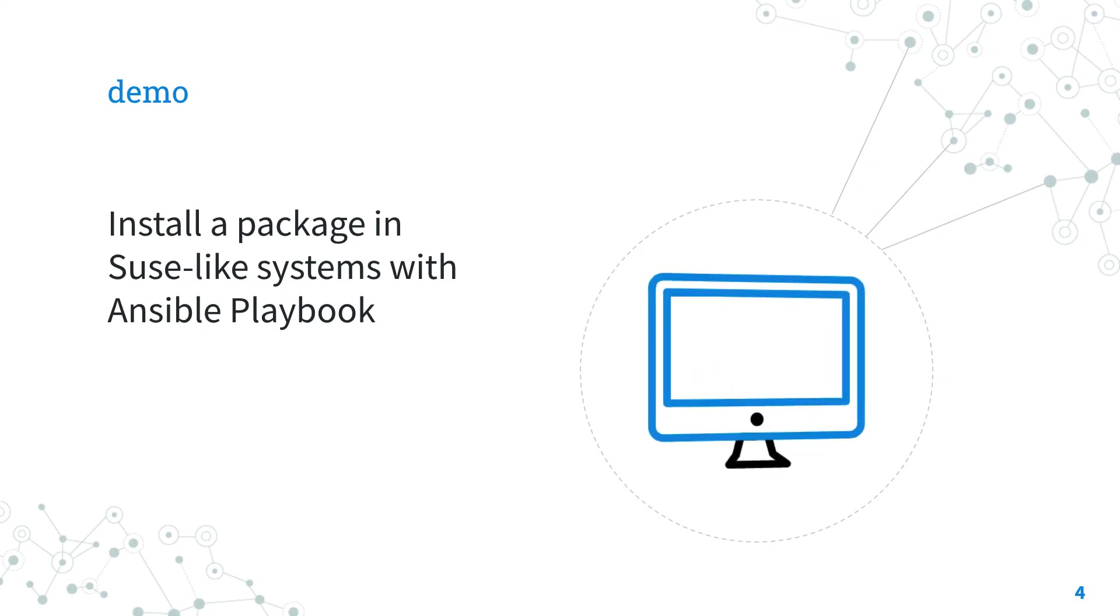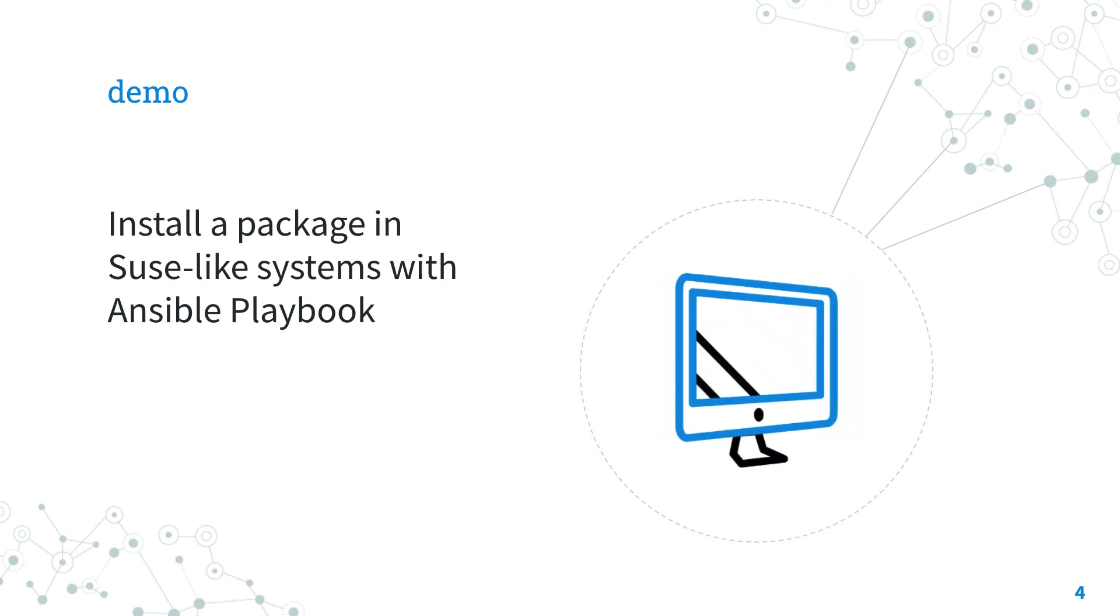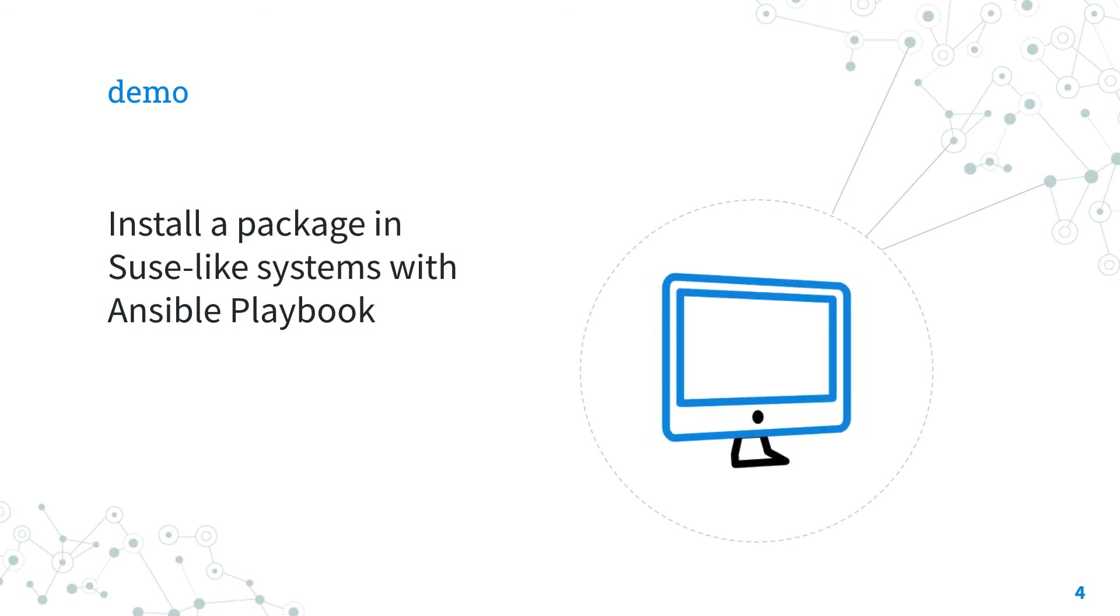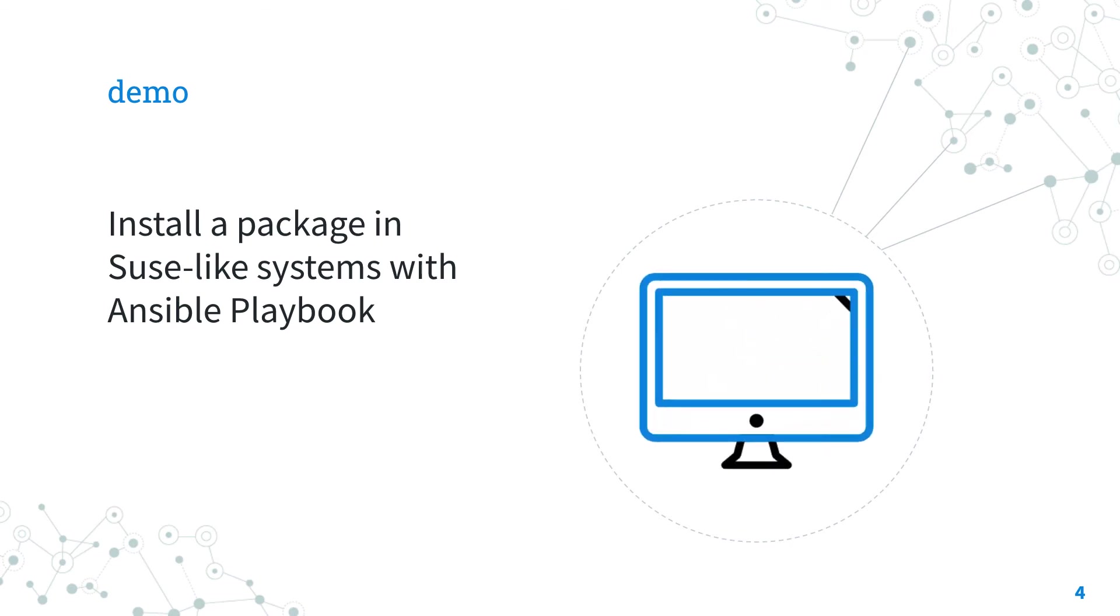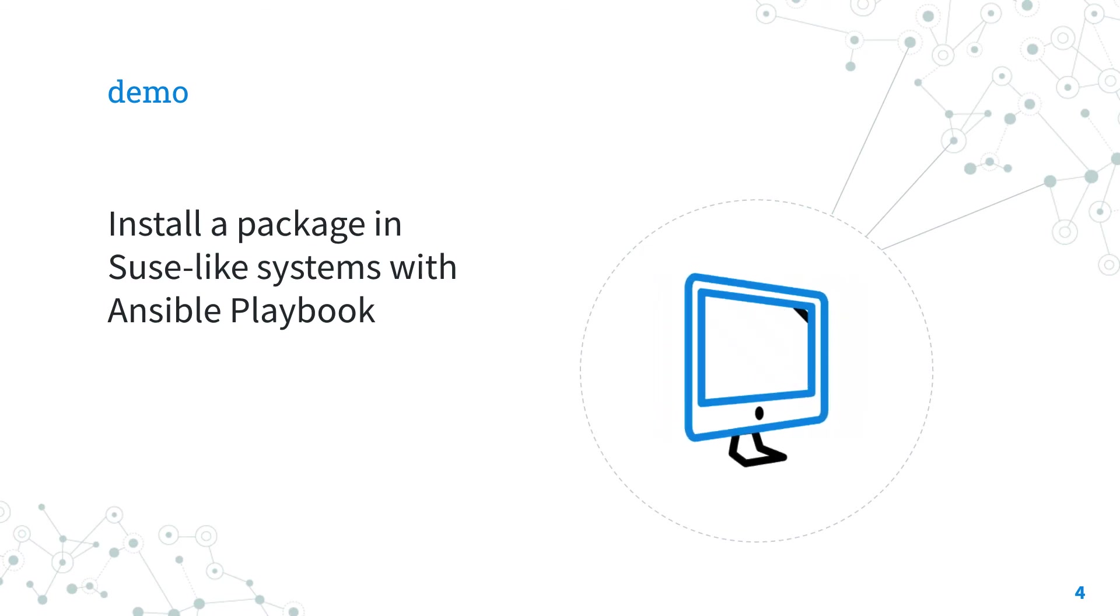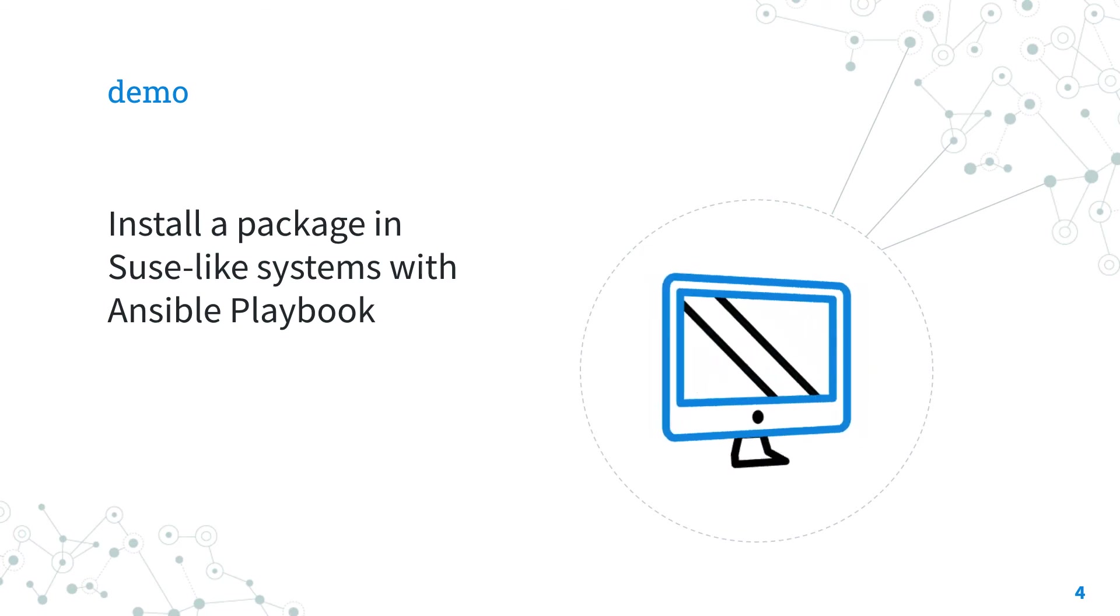Let's jump into a real-life playbook to install a package in SUSE-like systems with Ansible. Are you ready? Let's go!